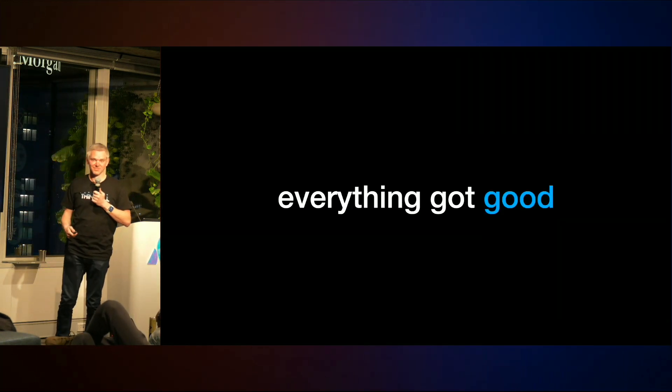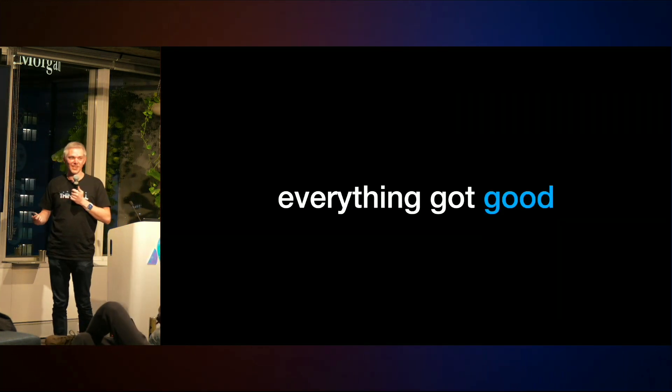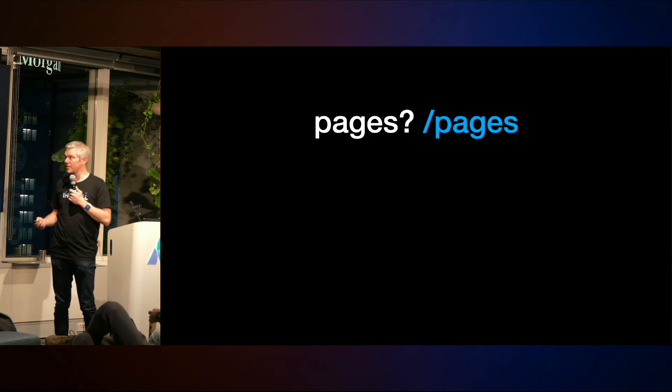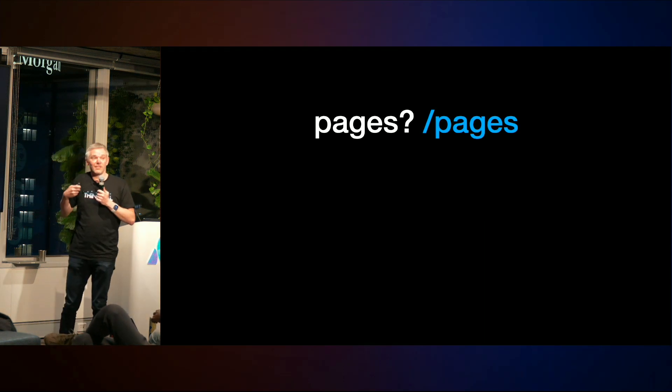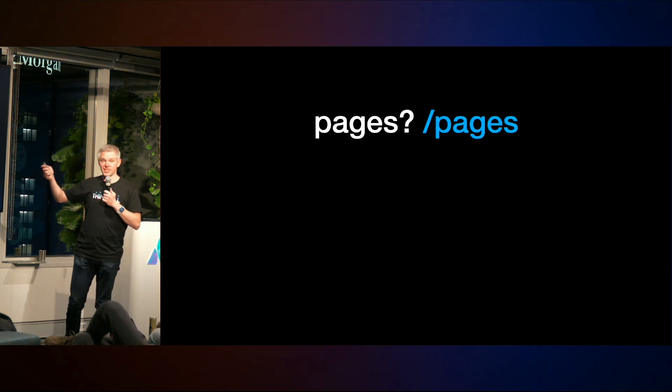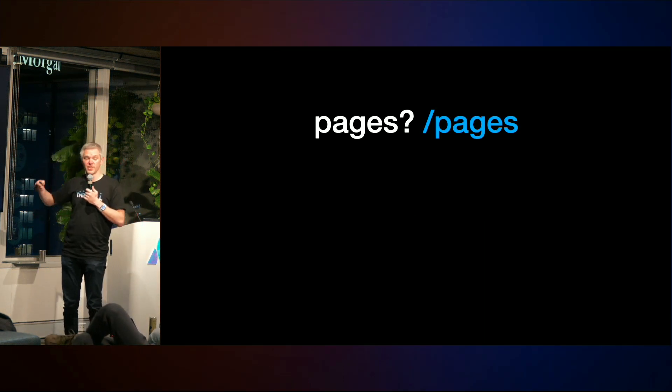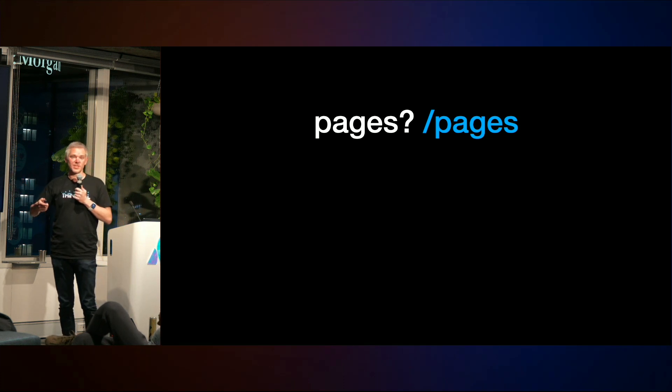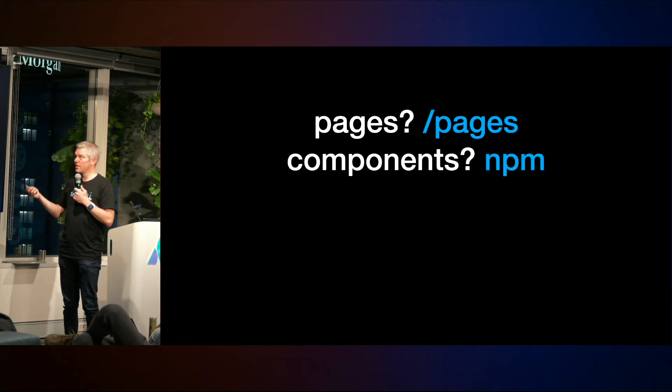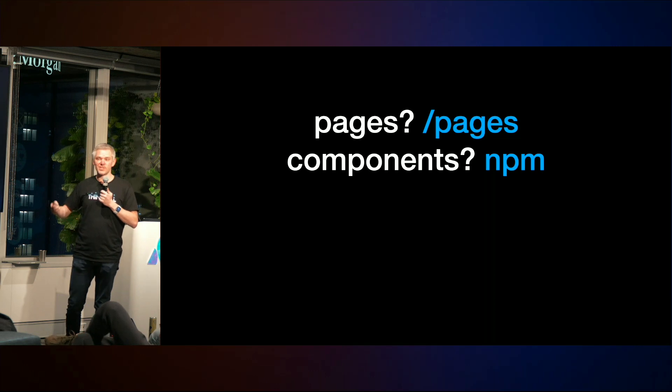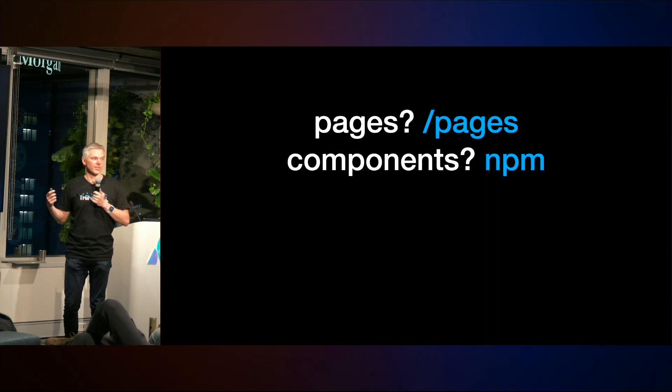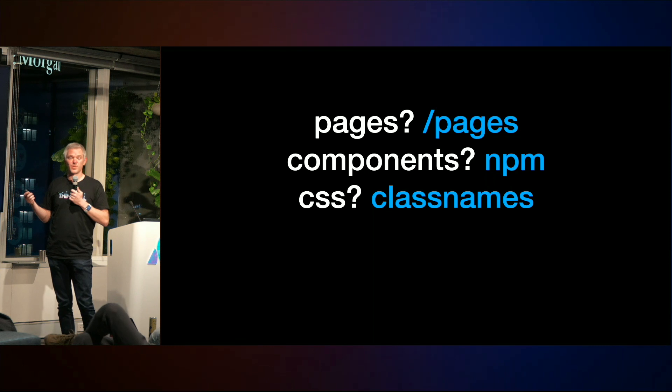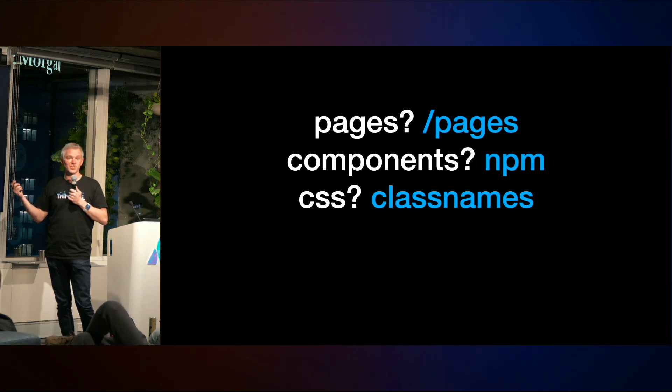Everything got good. And this is kind of where we are. So, everything got good. What I mean is, like, if you need a page, stick it in the pages directory. Across frameworks, that's consistent, whether it's Nuxt, Next, Astro, whatever. Got components, pull them off NPM. There's so many high-quality UI libraries that you can just start with today. CSS, I've been saying this for a while now, but just use class names. Data? Just pull it from the database. Right there in your component. Is it fast? Yes. It's so much faster than it ever could have been before.